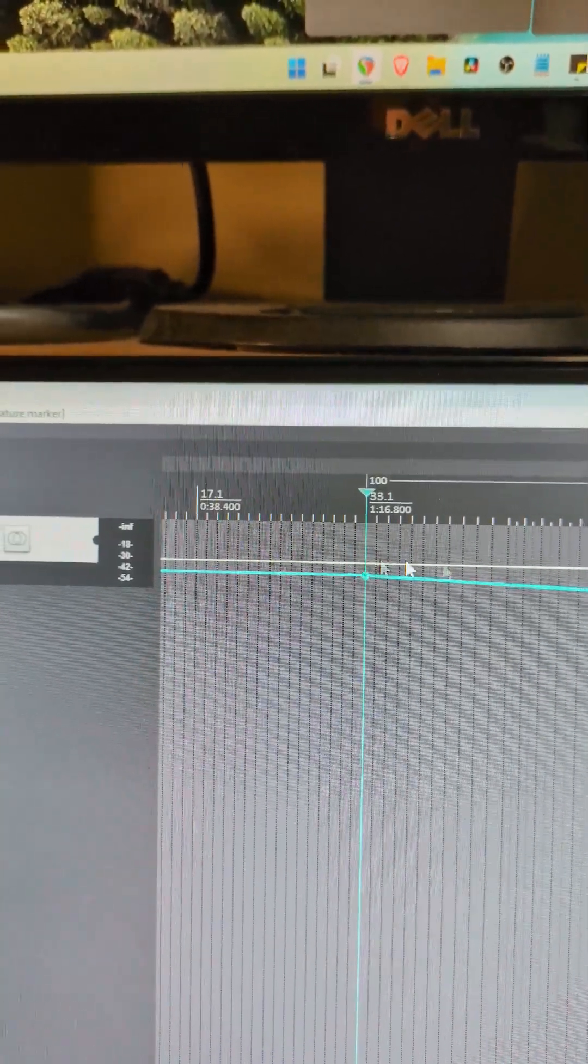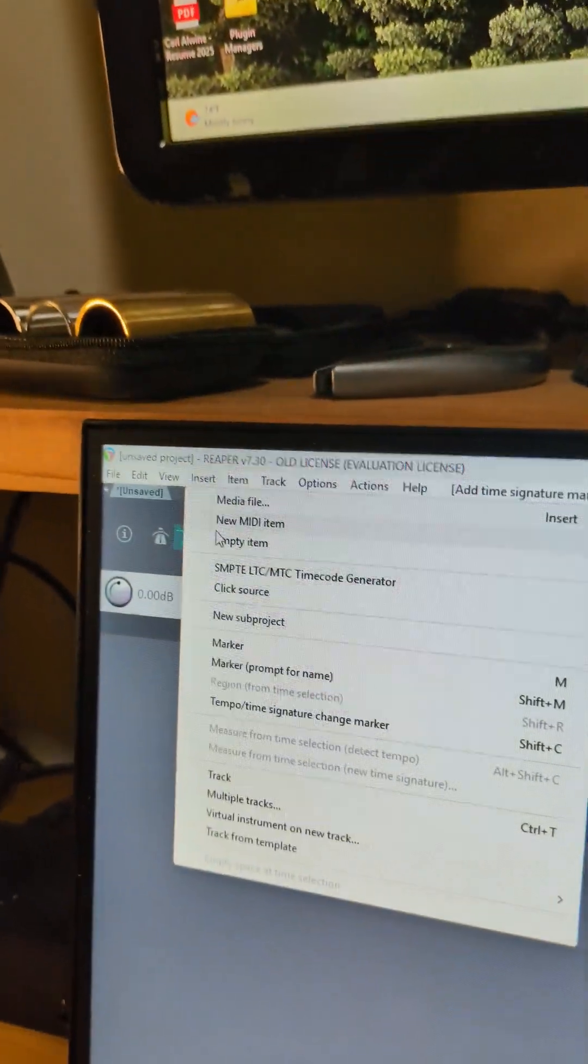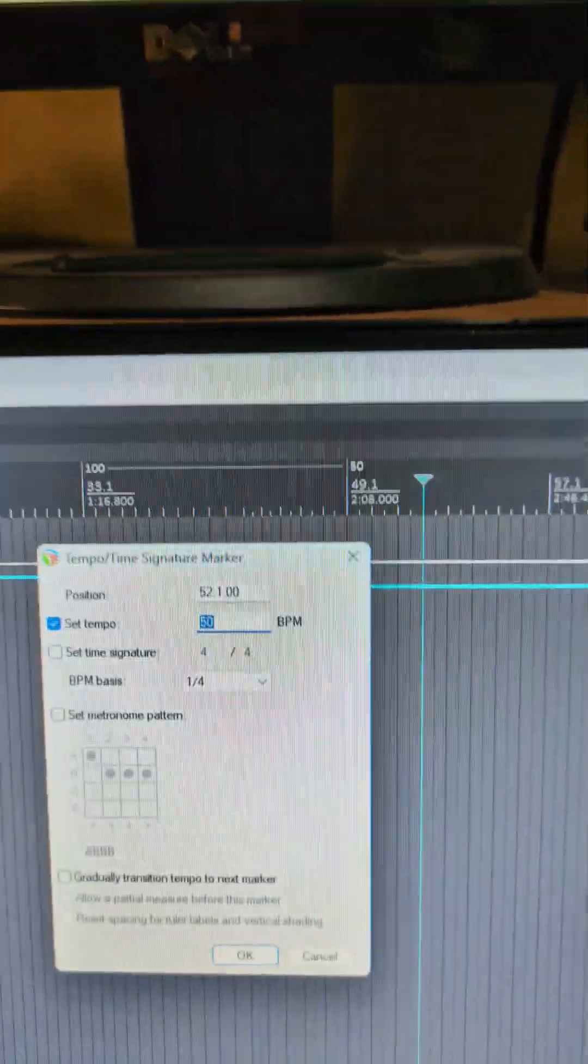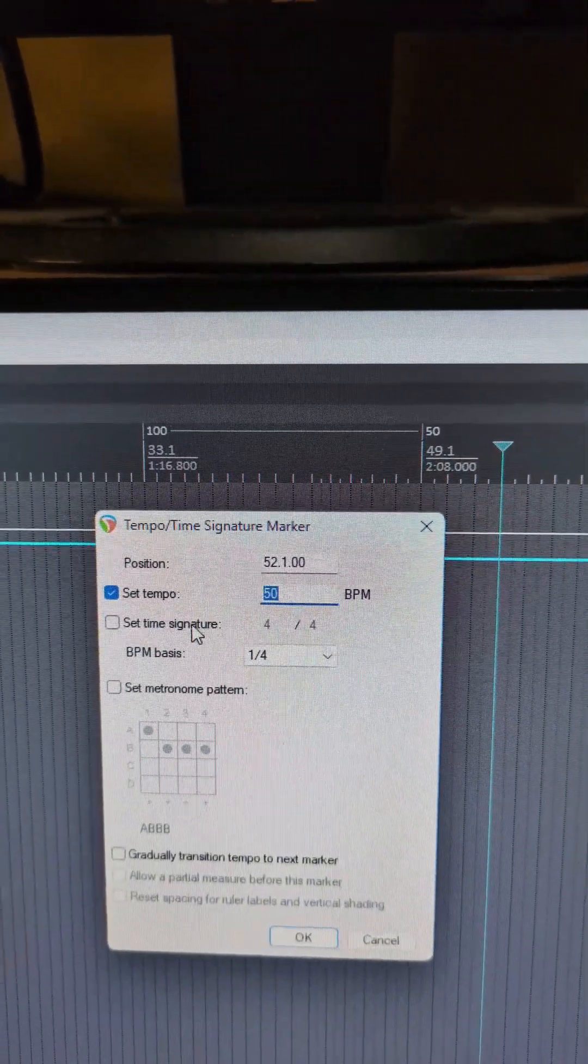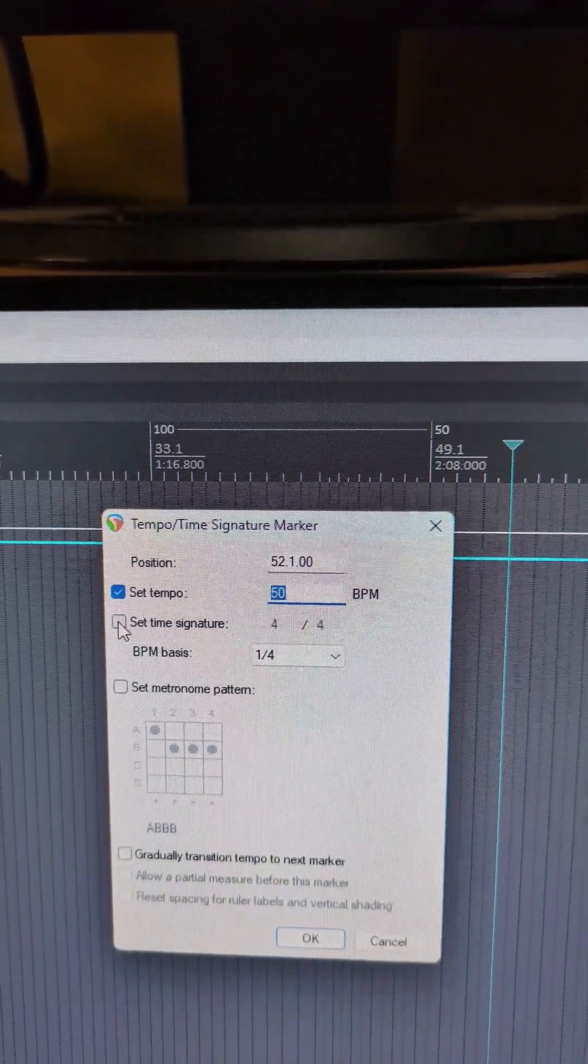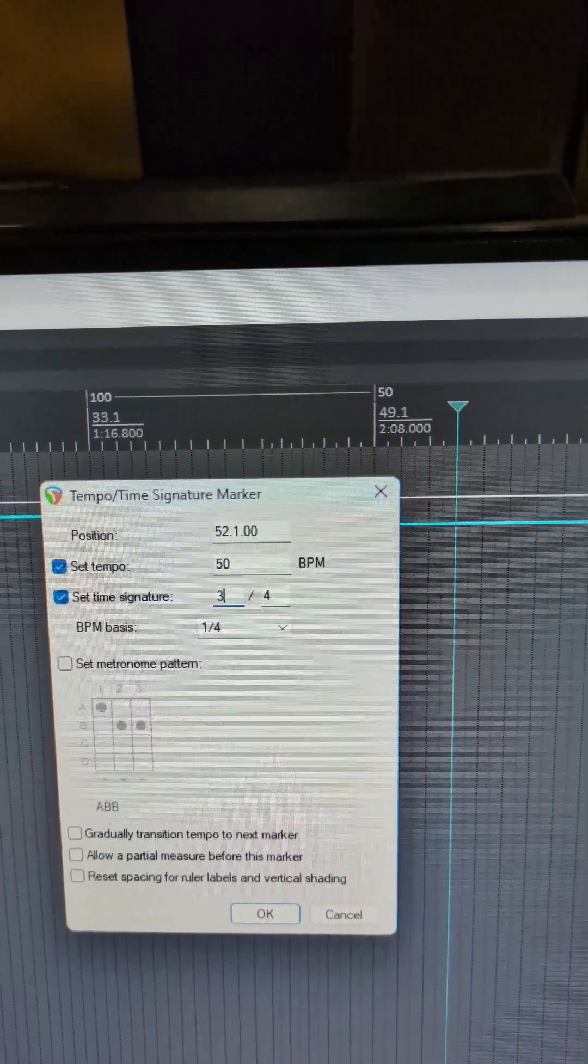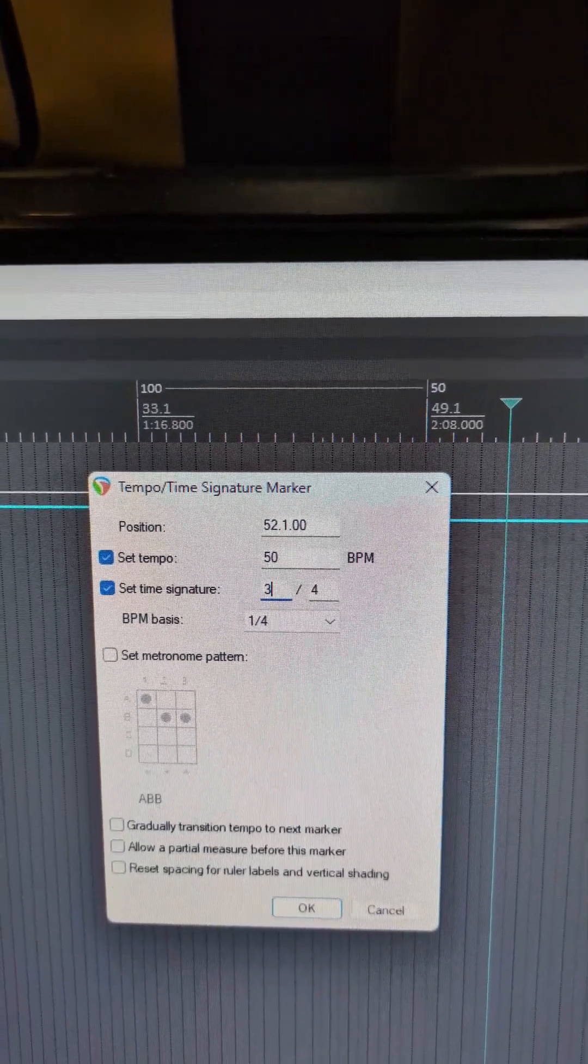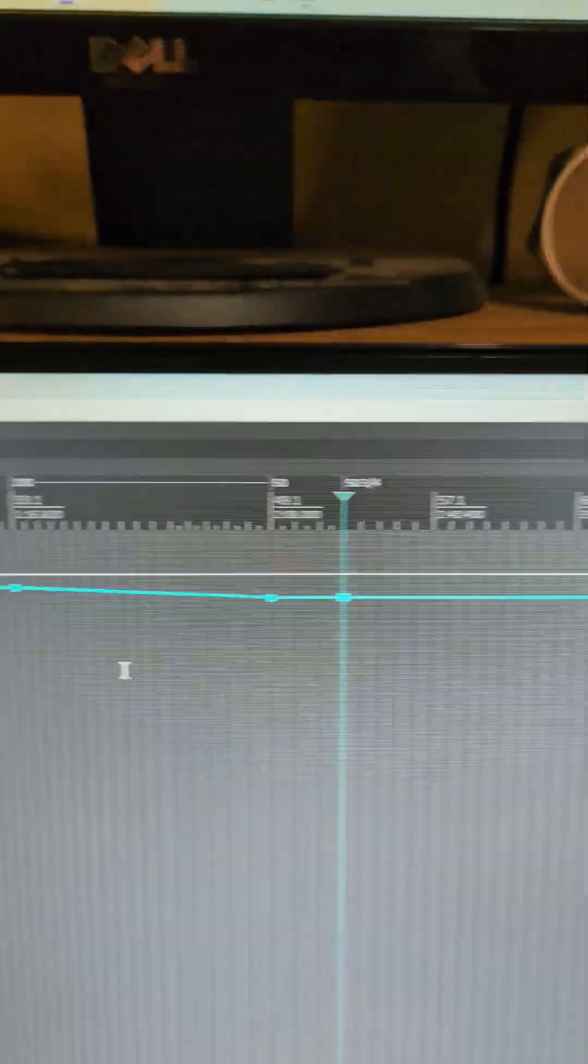Now you may have noticed as well that when you go to insert you also have a time signature button. So if you need to switch over to 3/4 or 5/4 or whatever it is that you're doing, it's that simple.